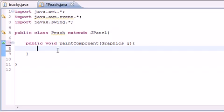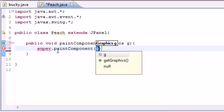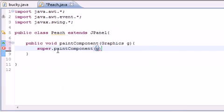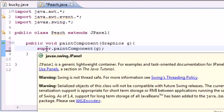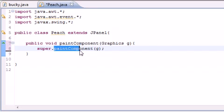The first thing we need to do is just one other housekeeping thing. We need to put super.paintComponent and just fill in g right there. And what this is going to do is it's going to call the super class's paintComponent method.